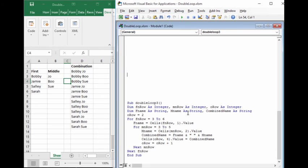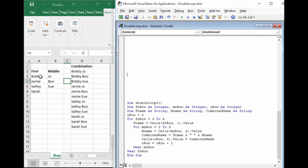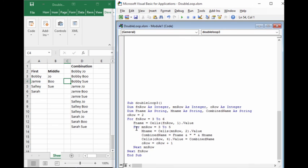We created variables where we could have the first, middle and the combinations of the first and middle names. Inside the outside loop, we took the value of this first name and put it into a variable. Then we jump inside the second or the inner loop and then we grab the value out of this area as the middle name and we load that into a middle name.